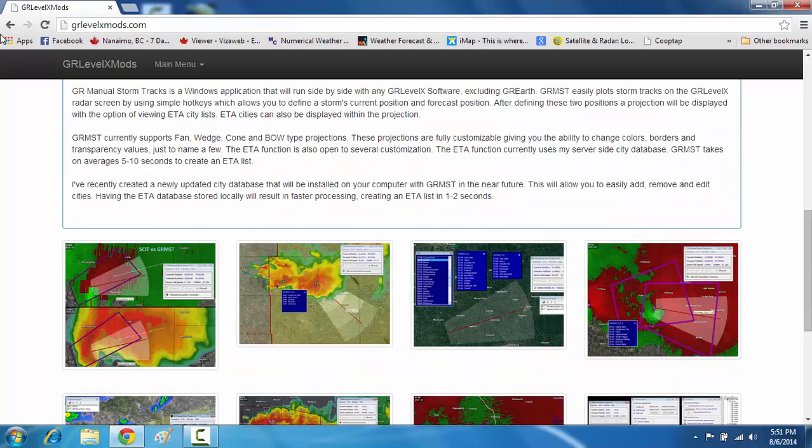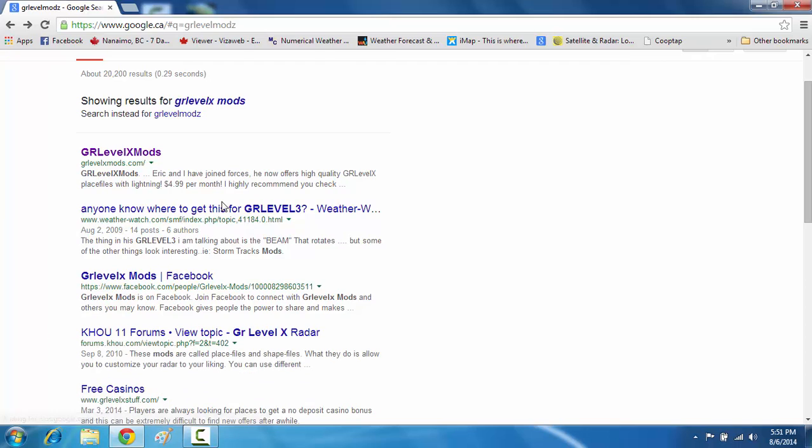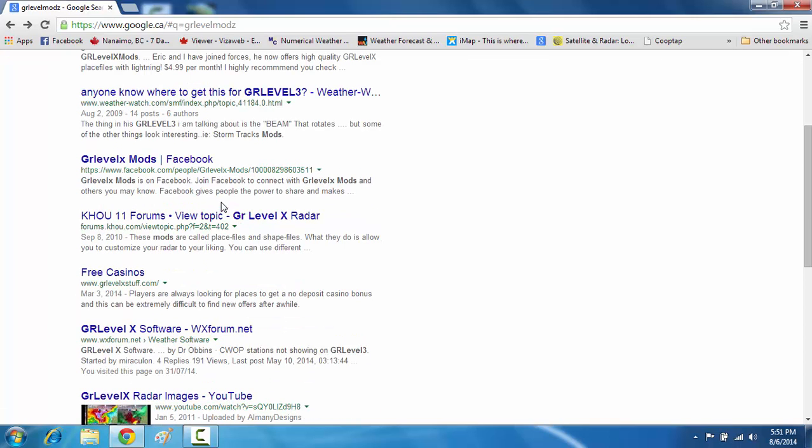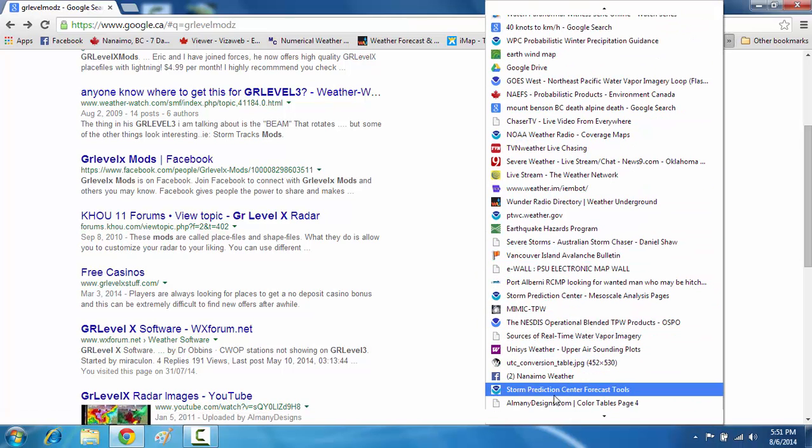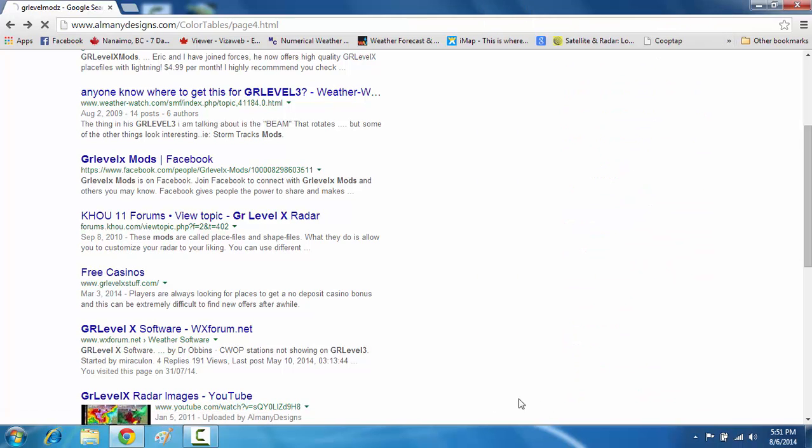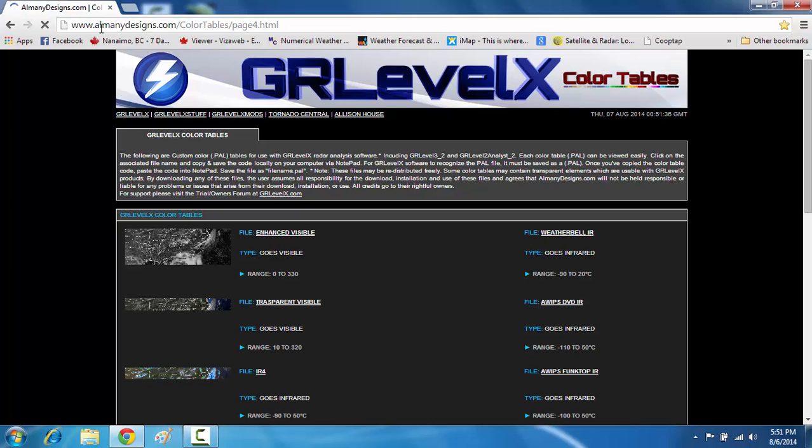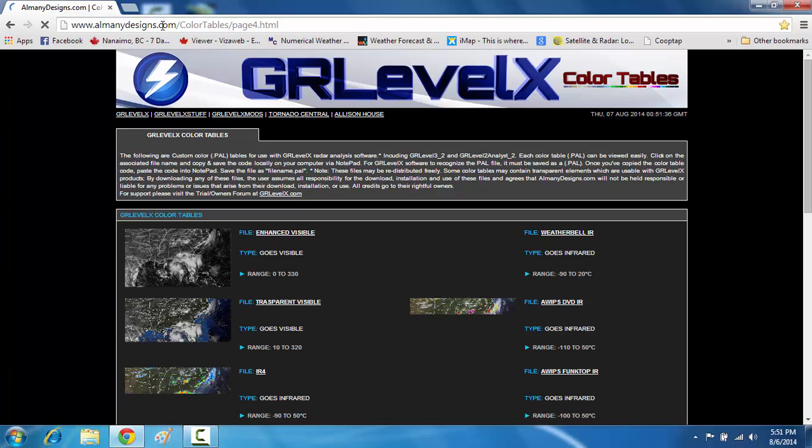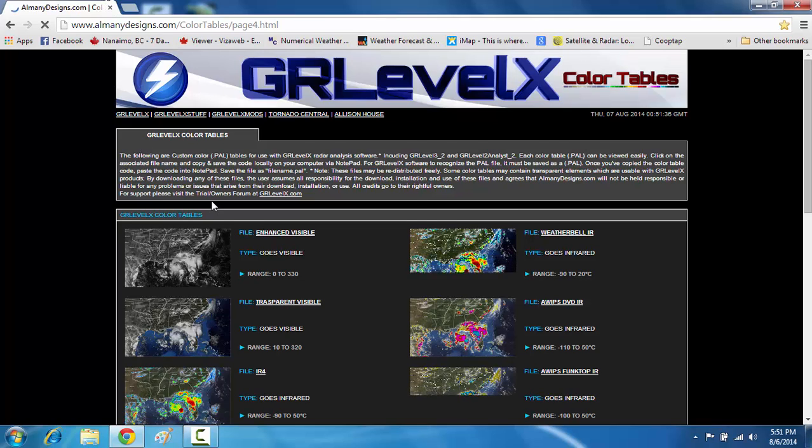I'm sorry, that's the wrong link. In fact I have it bookmarked. I'm going to leave a link in the description box. It's right here. It's this alminidesigners.com slash color tables. I'll leave a link in my YouTube description box of this.